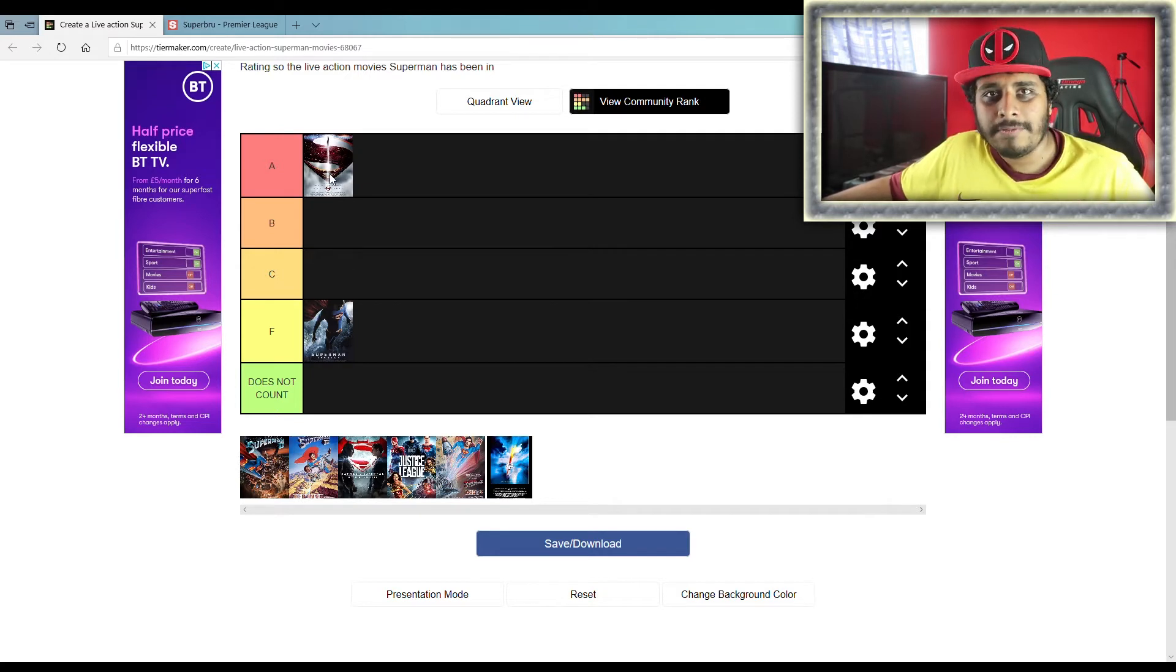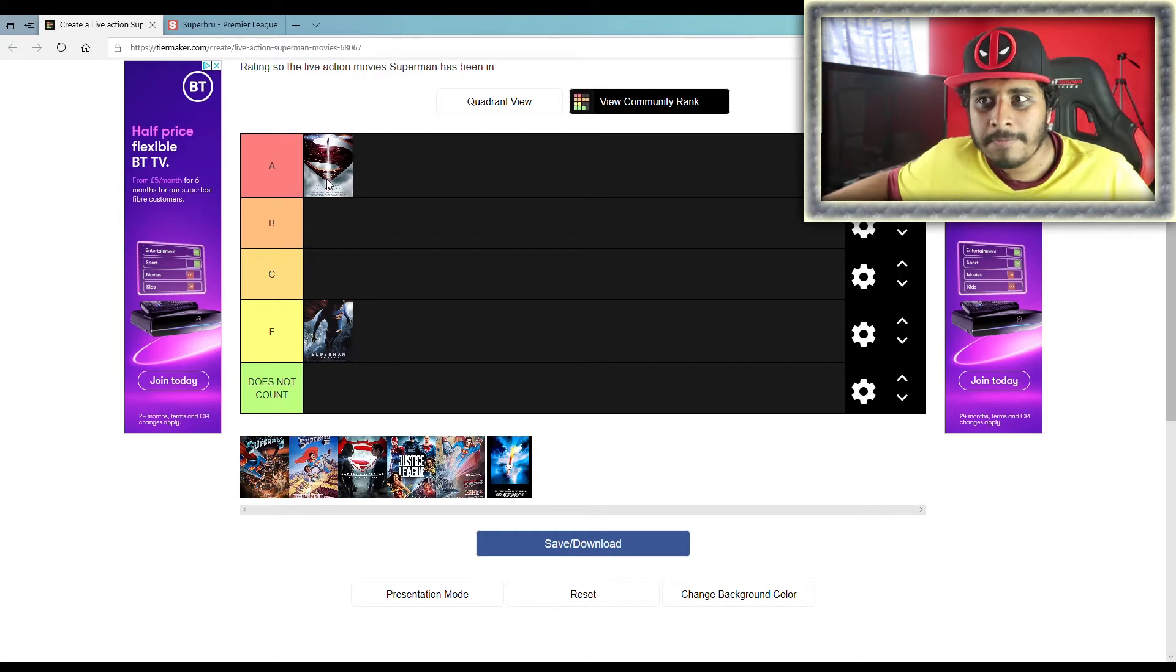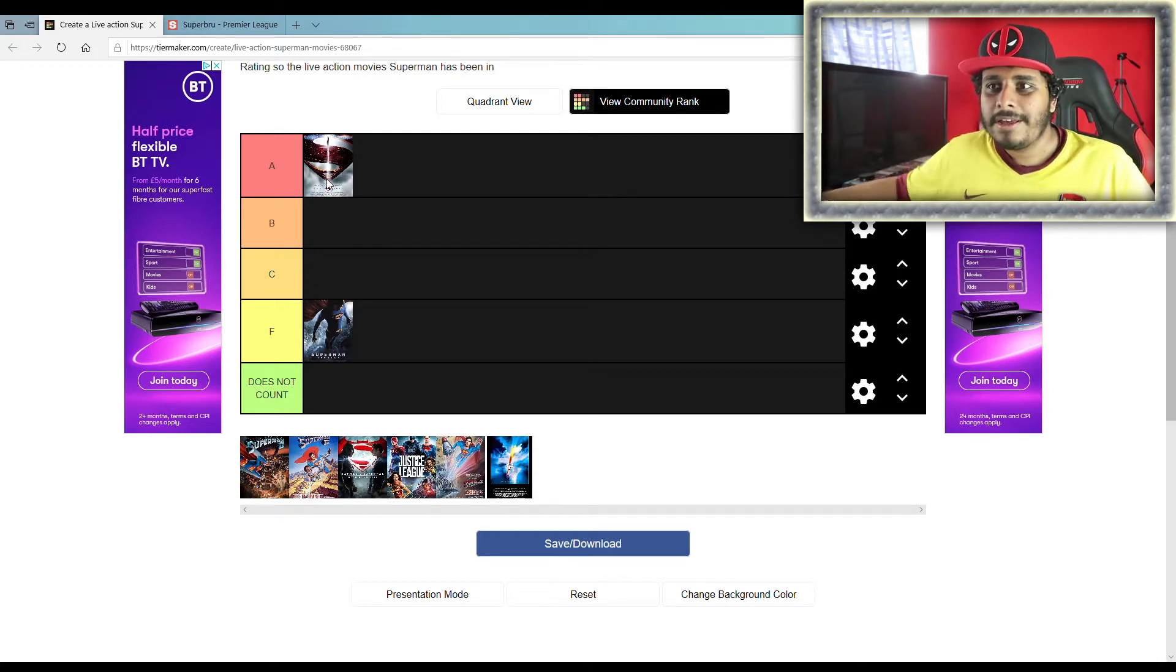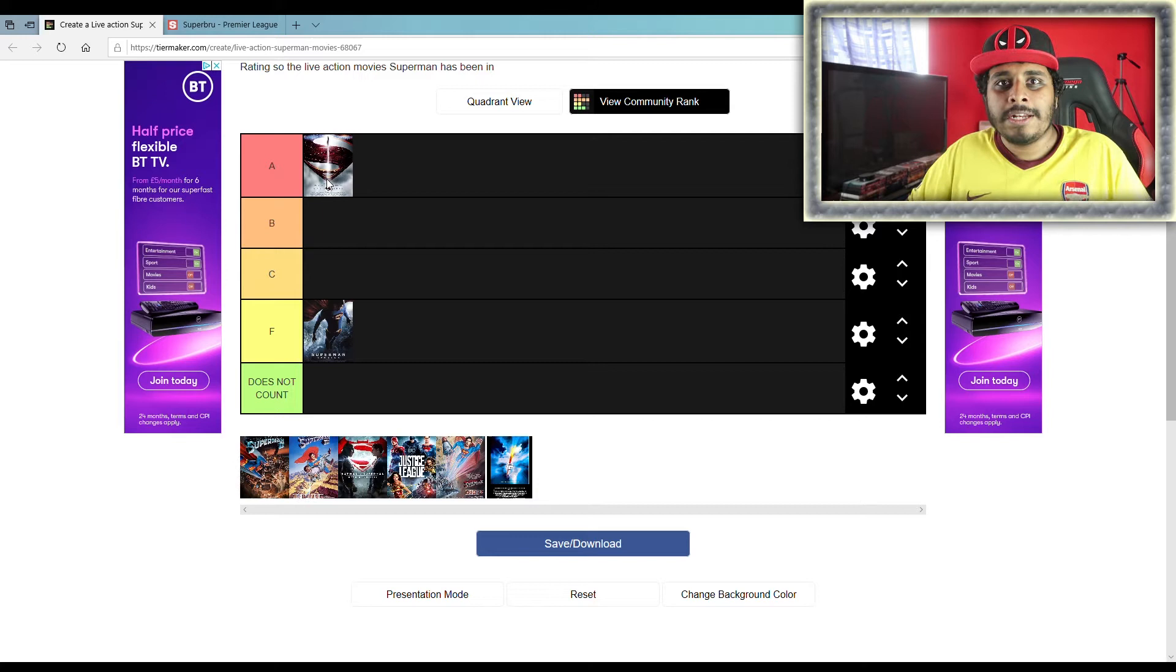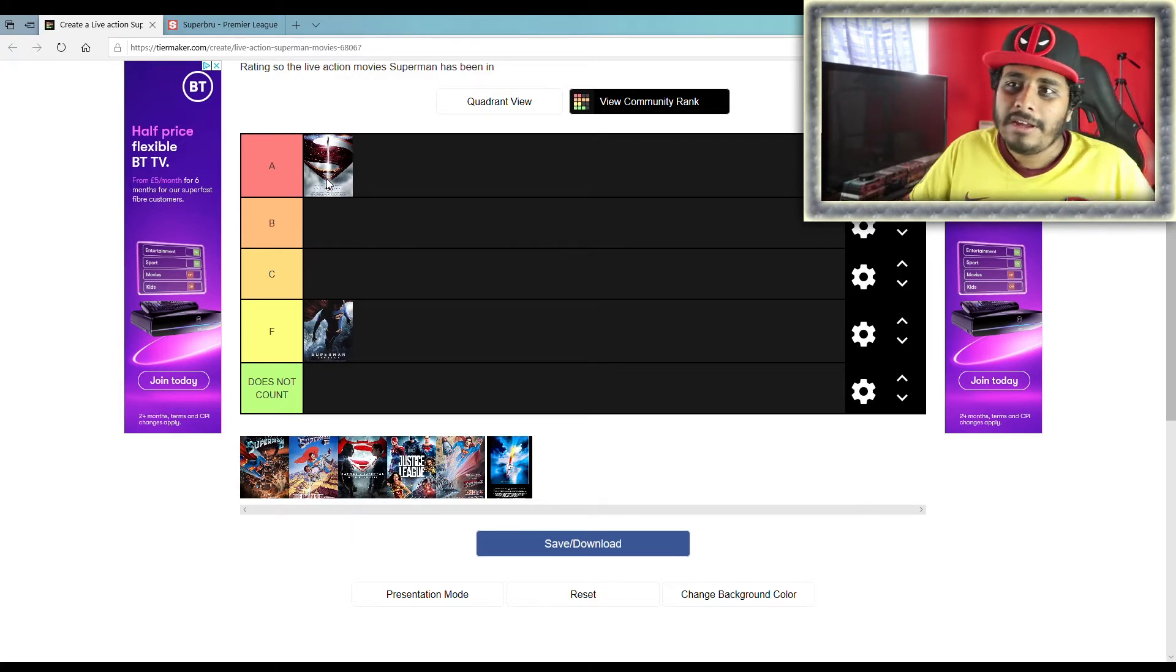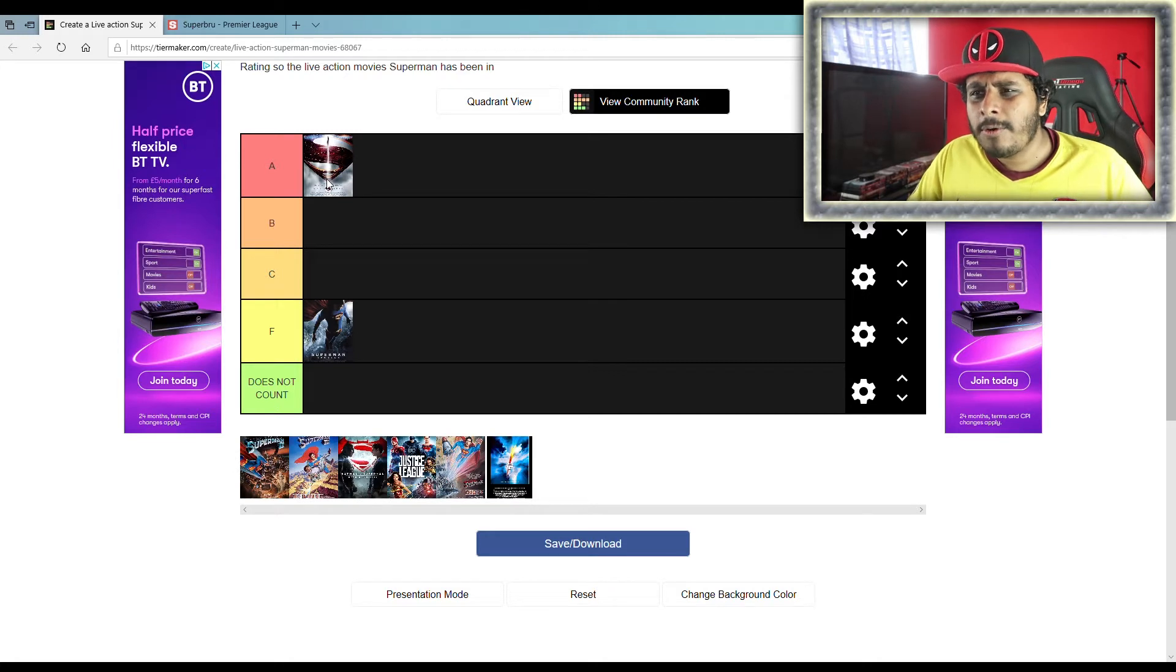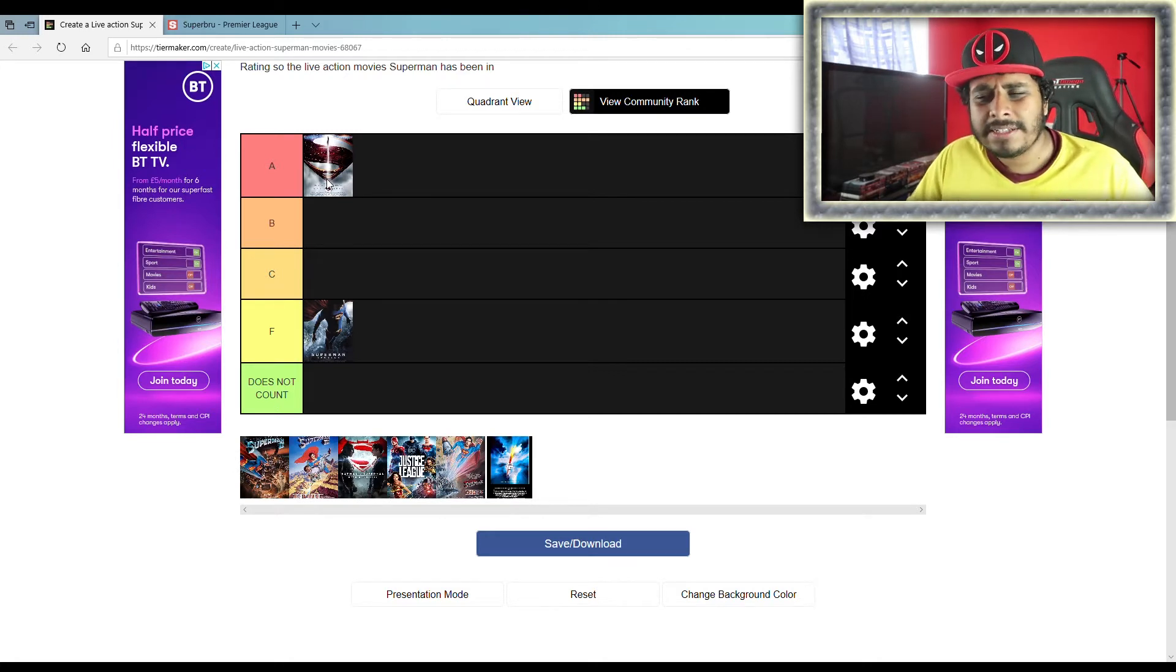Because I was judging it because it wasn't my Superman thing. It wasn't because of the movie. I wasn't judging the movie on its own merits. I judged it because of Superman being portrayed differently. So I watched it back and I'm just like, you know what, this ain't so bad. And the more I watched it, the more I liked it.